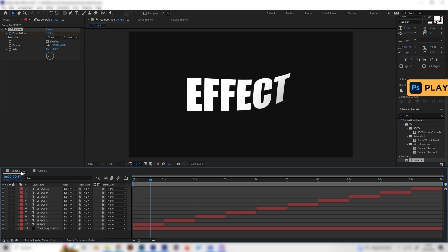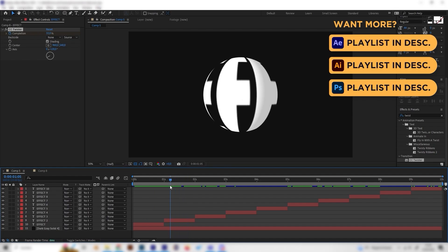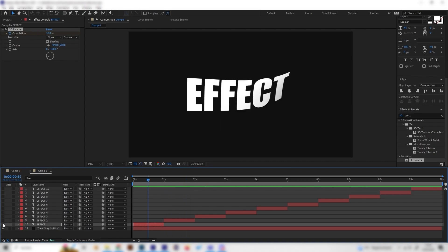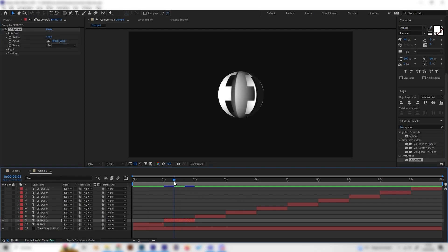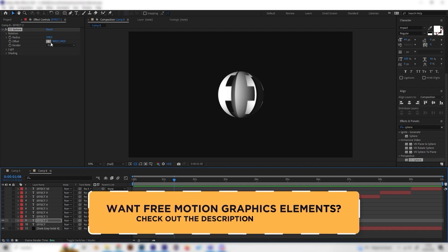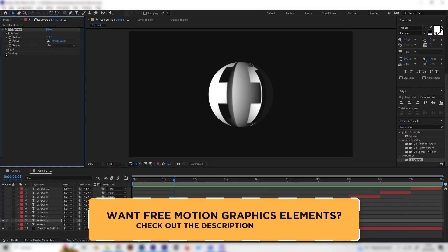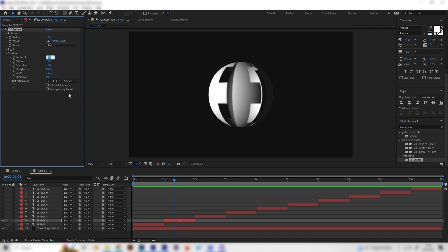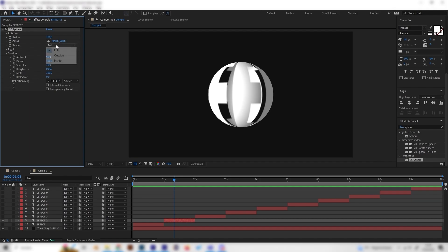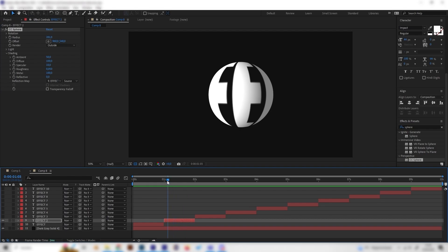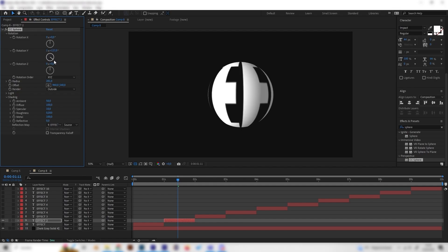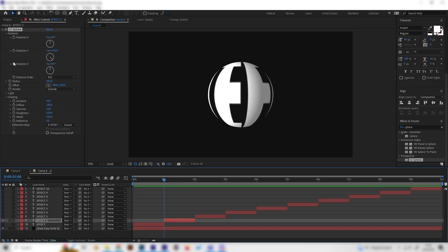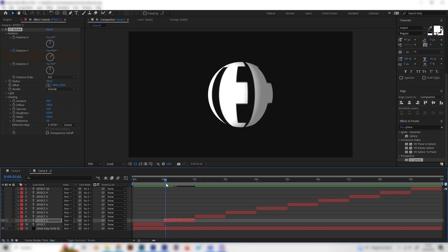The second effect is a text-in-a-sphere effect that rotates, and it only requires one effect. Apply the CC Sphere effect by typing 'sphere'. Change the radius to make it bigger, bring up the ambient to around 50 so it won't be too dark, and change the render type to Outside. Then open up the rotation settings and keyframe the Y-axis so it rotates from left to right.